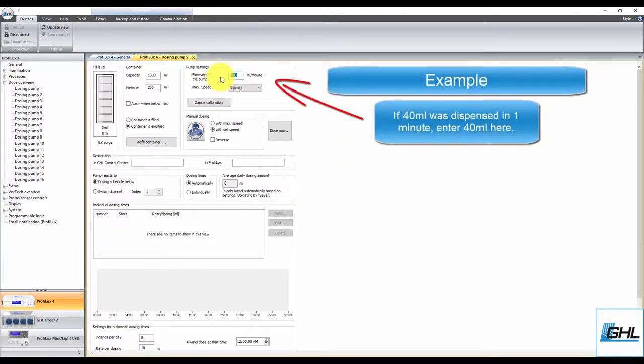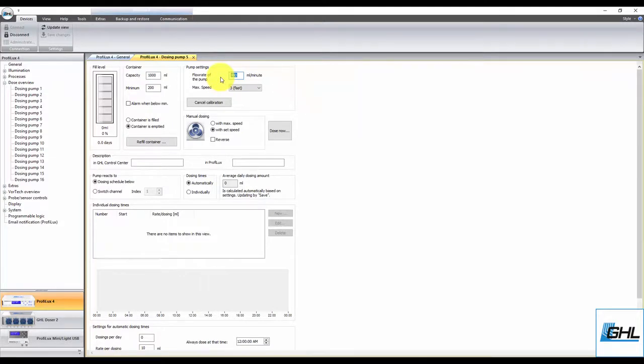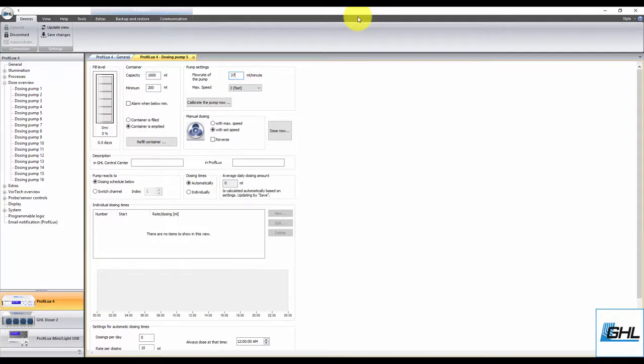Try to be as accurate as possible with this step, because this is what dictates how long the pump will have to run so that it can dose the exact requested amounts. With the new flow rate entered, click Save Changes, and you're done. The dosing pump has now been calibrated.